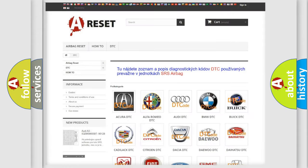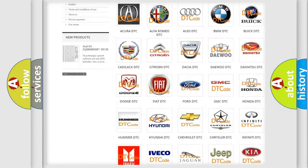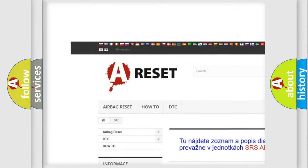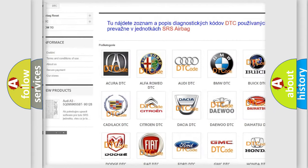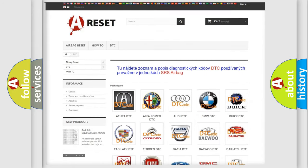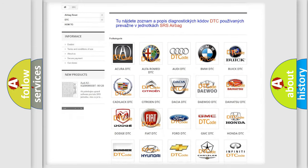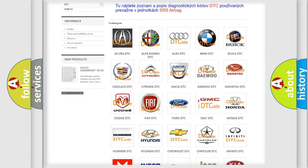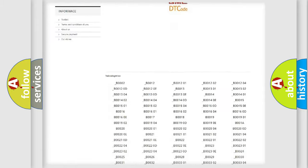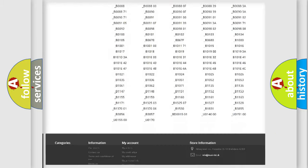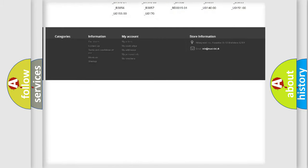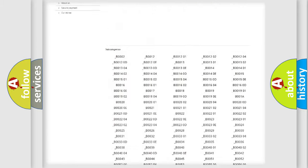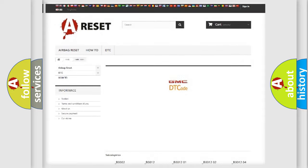Our website airbagreset.sk produces useful videos for you. You do not have to go through the OBD2 protocol anymore to know how to troubleshoot any car breakdown. You will find all the diagnostic codes that can be diagnosed in GMC vehicles.